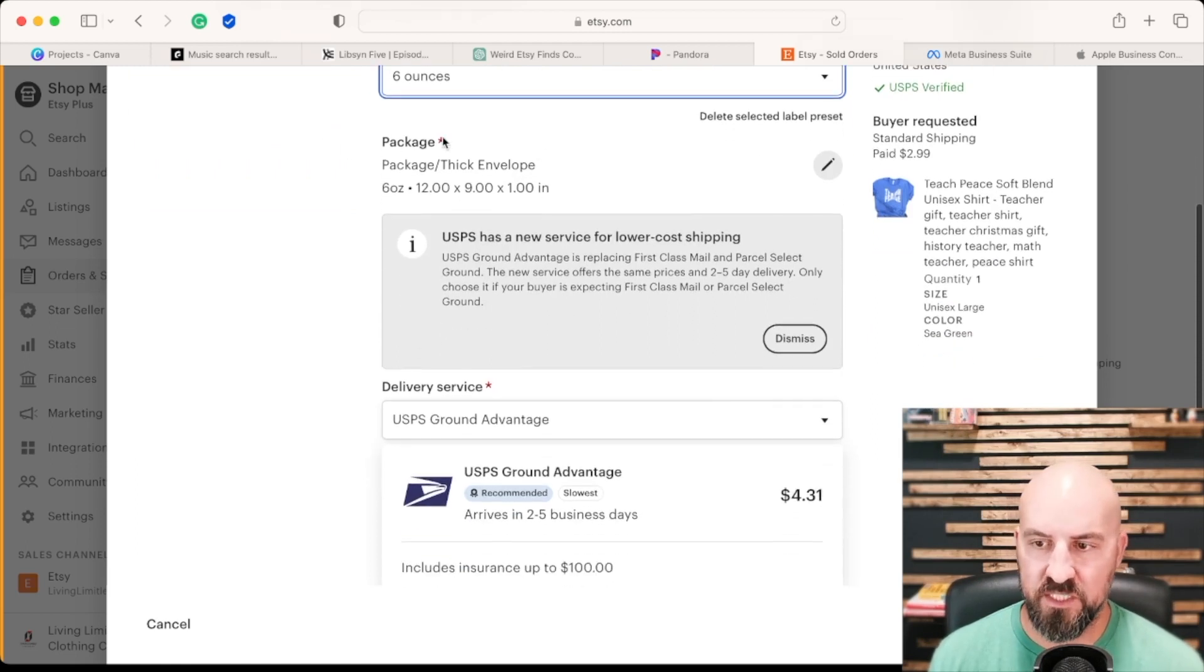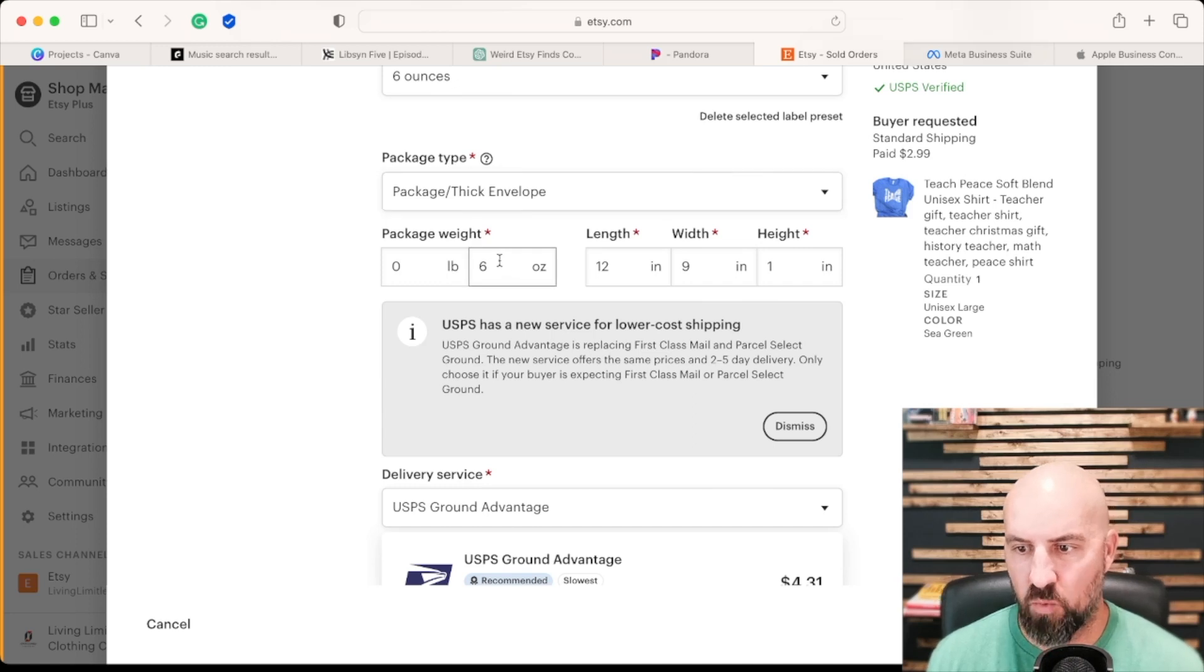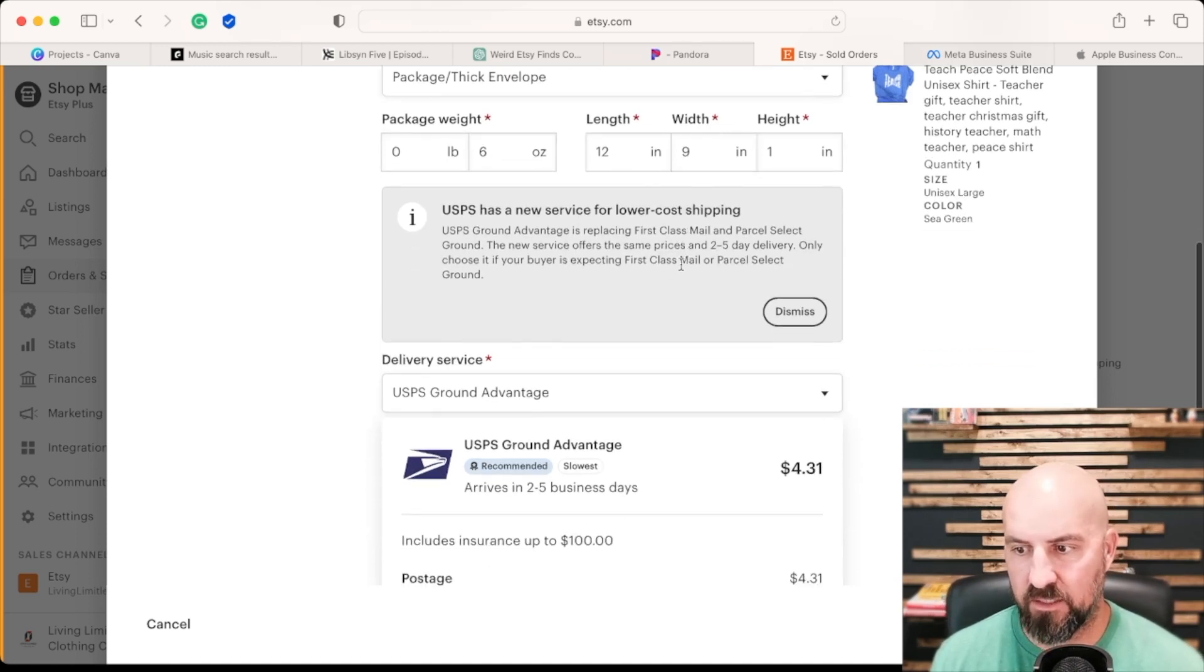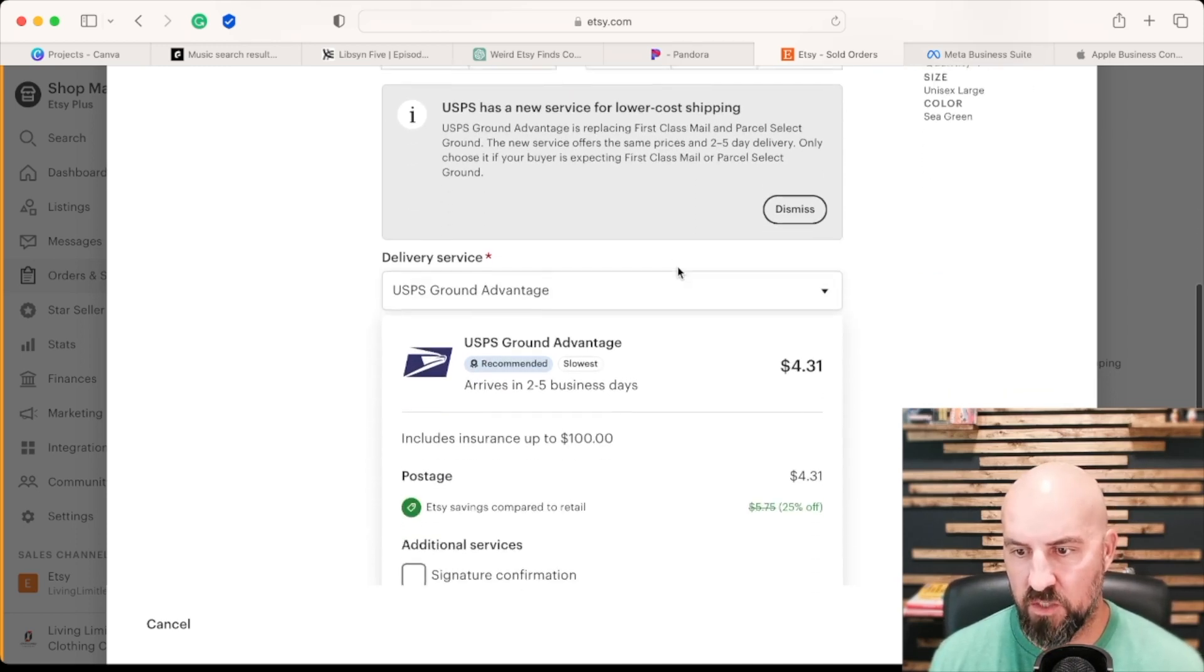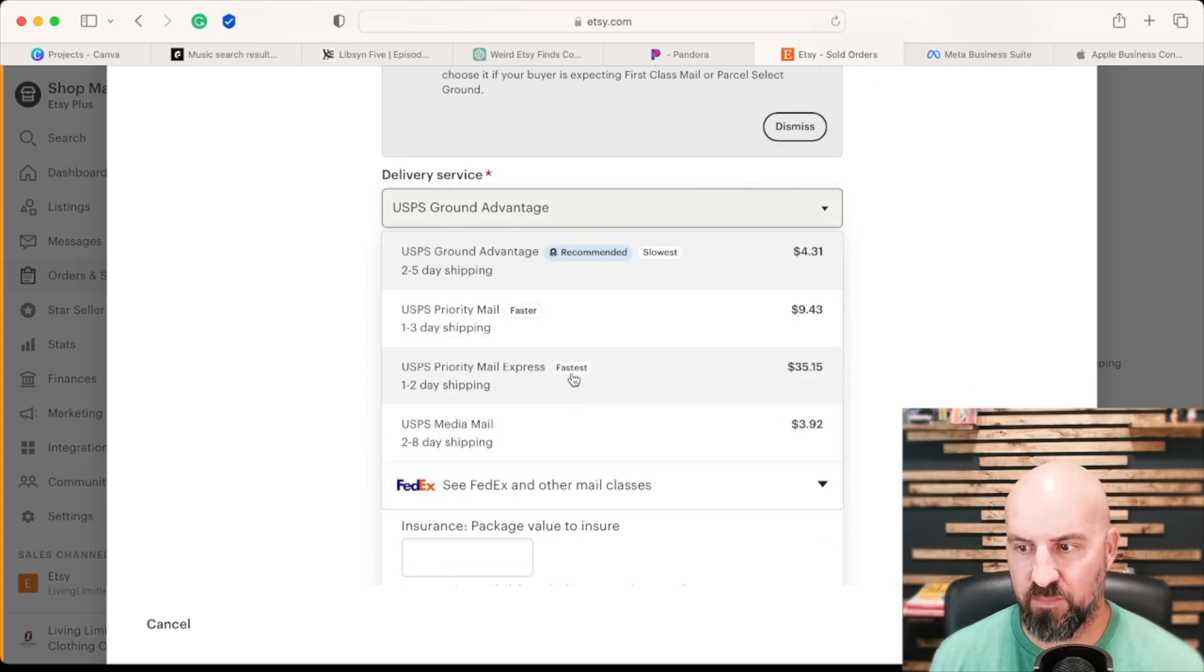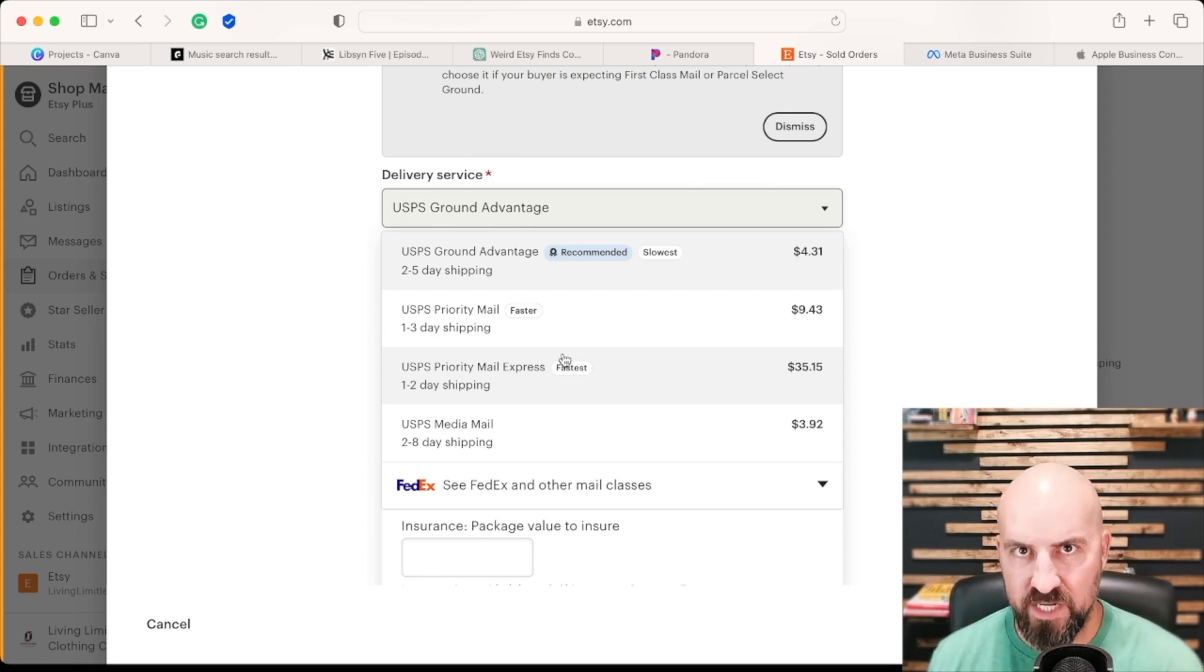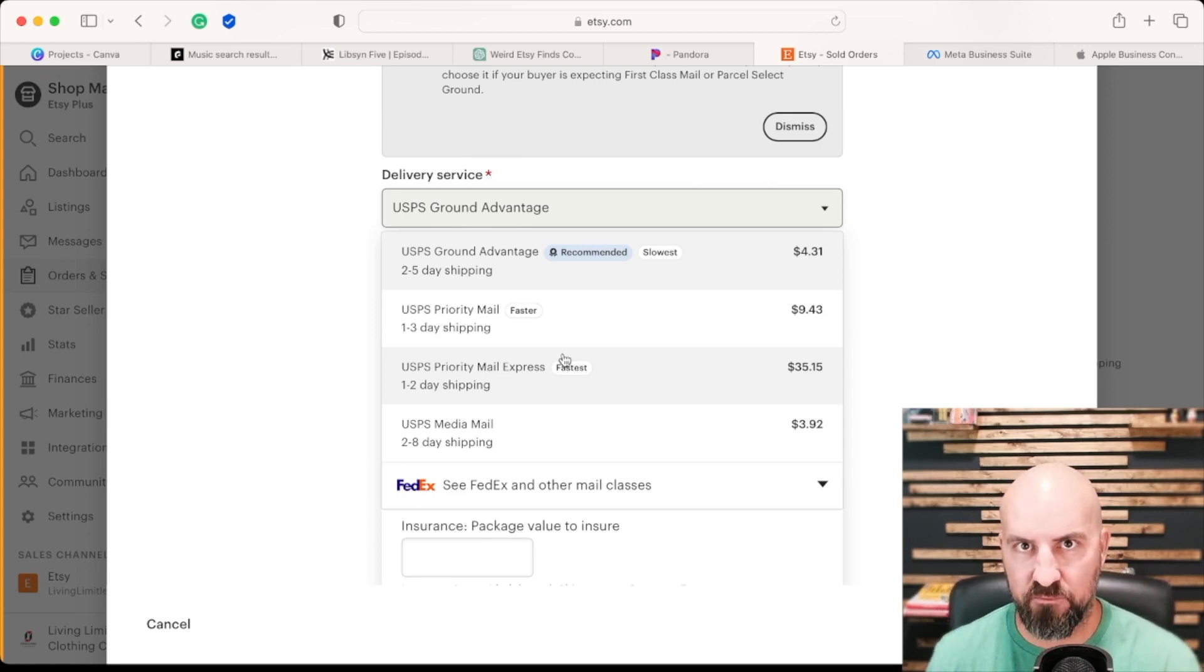But you can always edit that under the package info here. You can edit the size, weight, length, height, whatever you want to do. You can also edit the delivery service. But these under your shipping profile, you can do these presets, which will save you a lot of time for fixed costs.